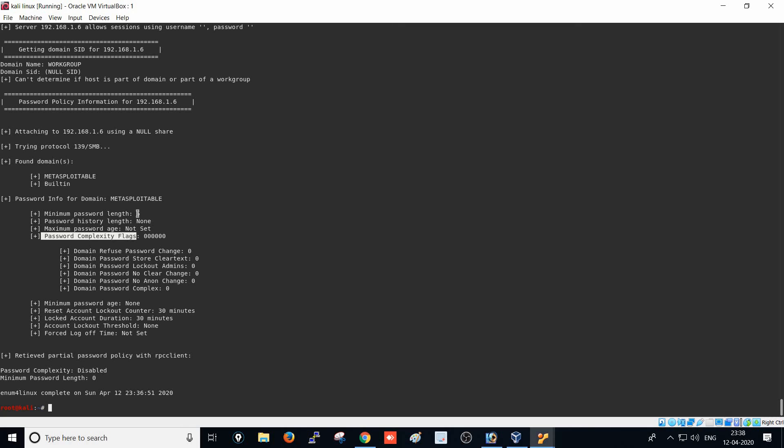These are the things we can find through the enum4linux tool. If you find any Linux operating system during penetration testing or if you want to test a system, this is the step you have to perform. You will get important information about the system, and with that information you are able to perform a successful attack, gain a backdoor, and do further operations on the system. Thank you for watching.